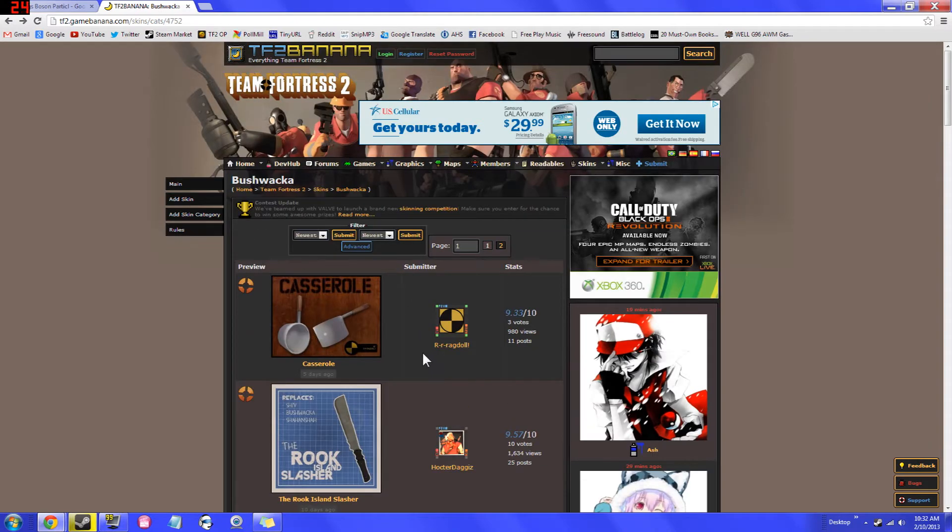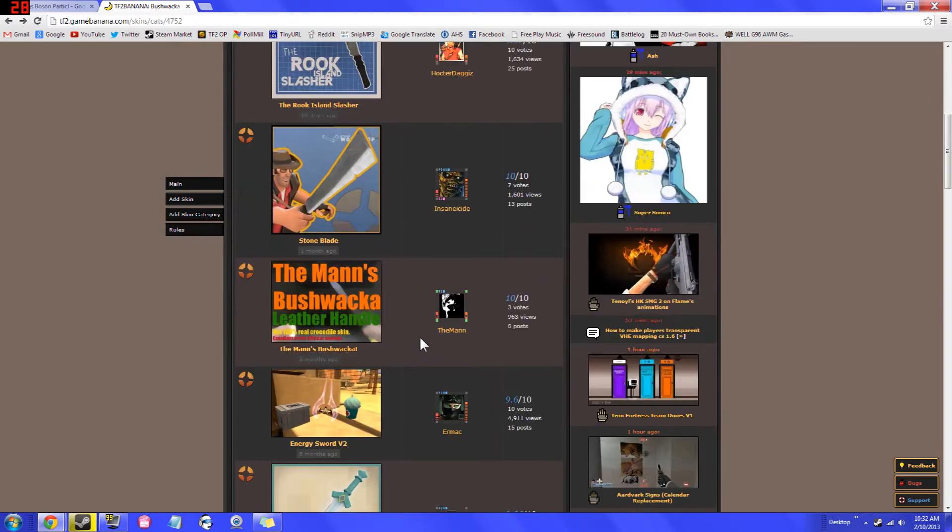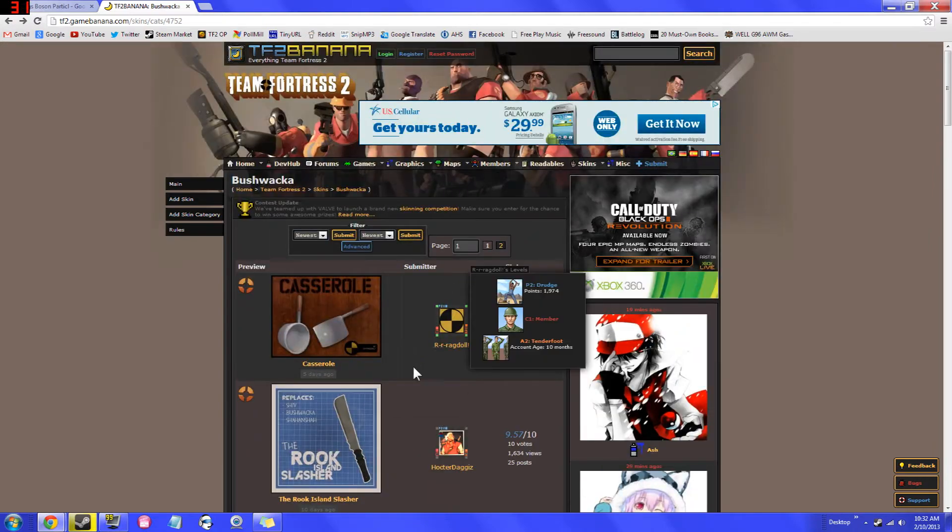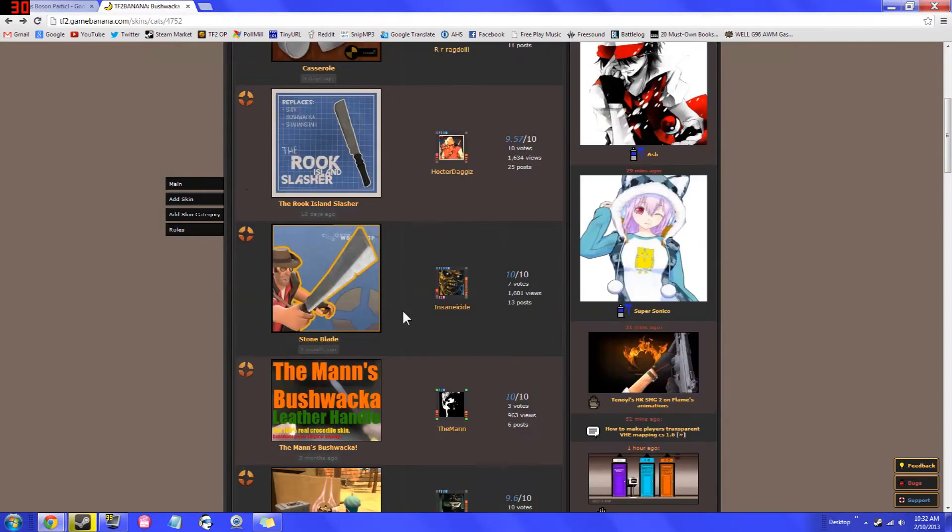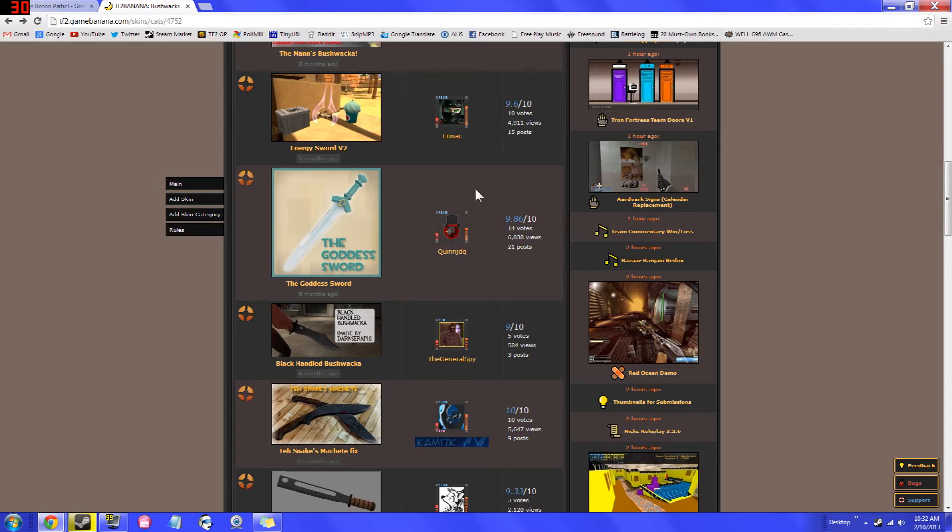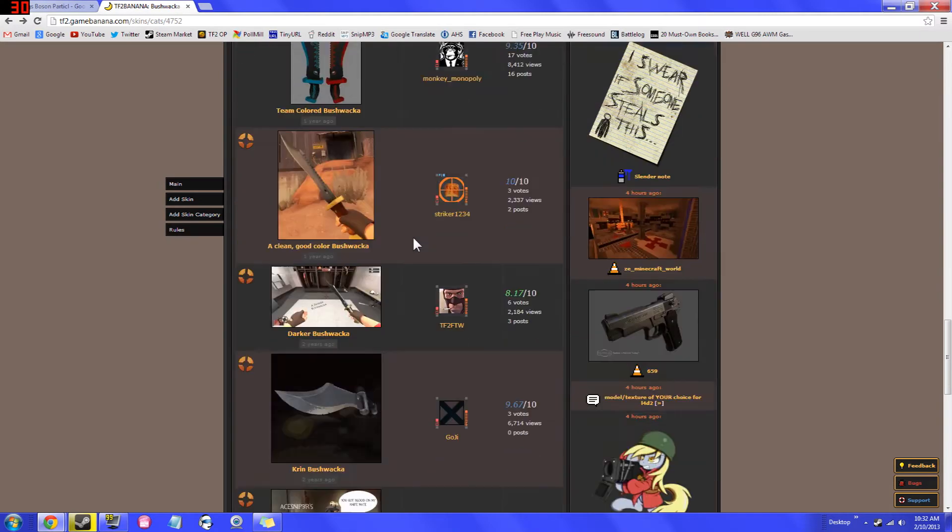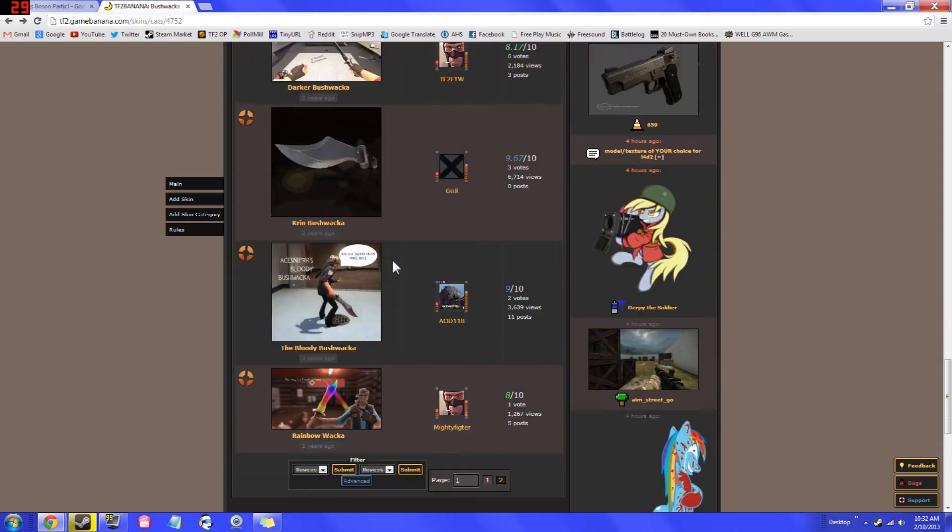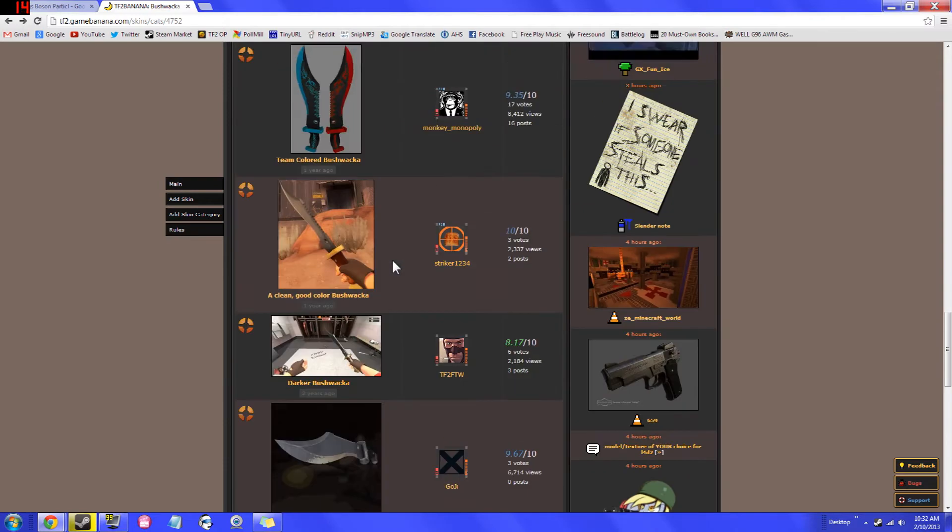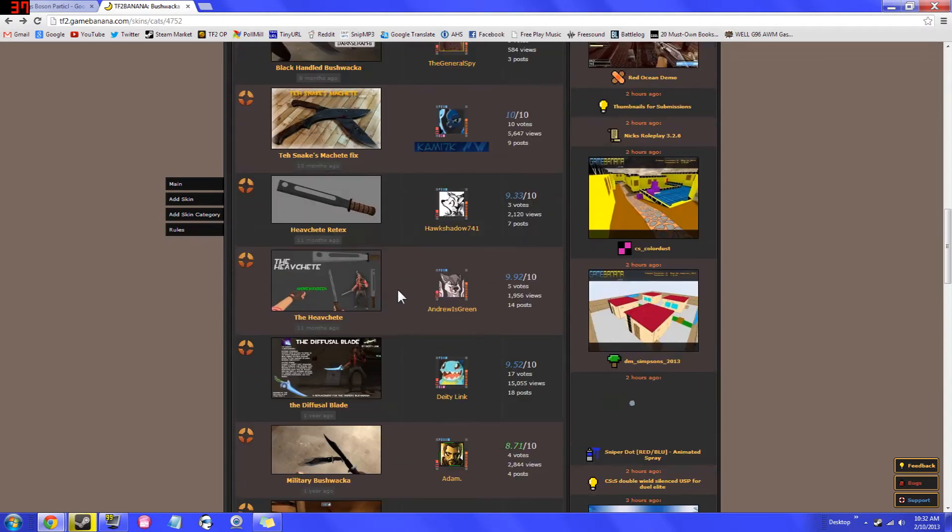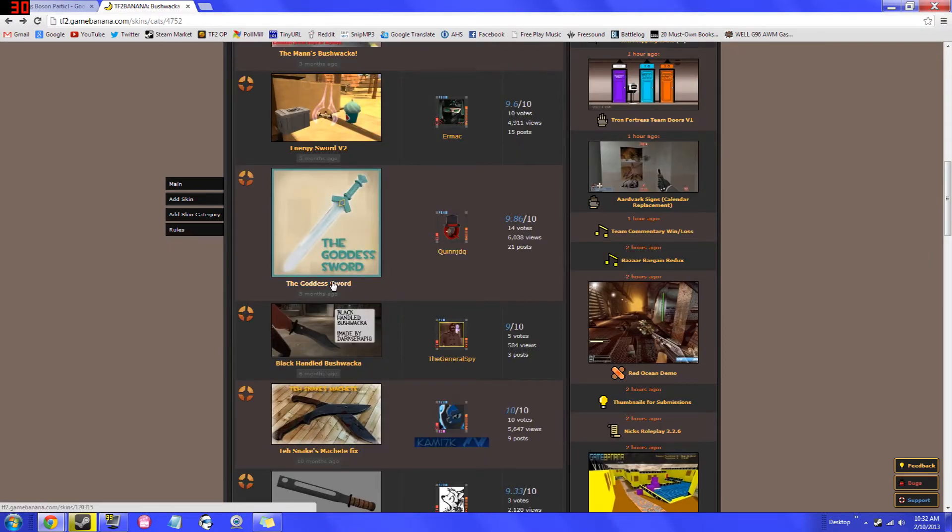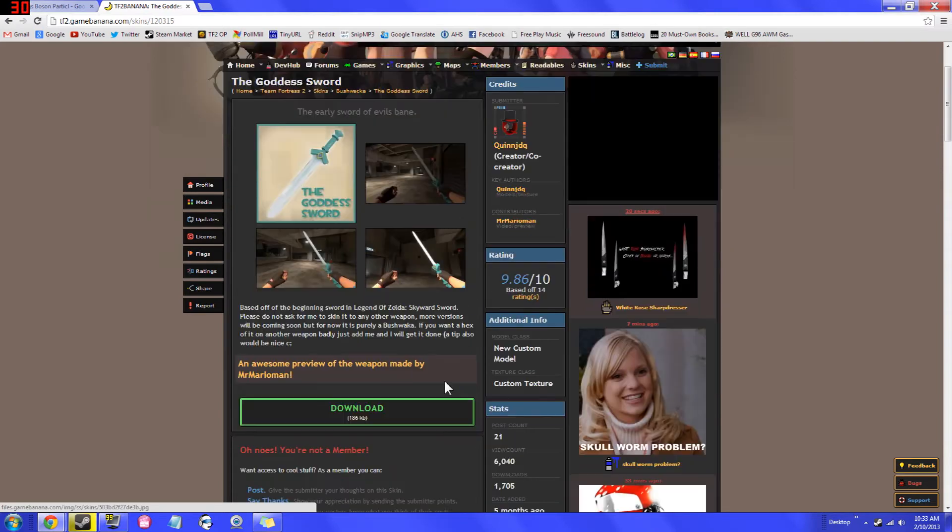For this example, we're going to be choosing the Bushwacker. And as you can see here, there's just tons of models available. For example, you have a frying pan you can do, you can have rock versions of blades, energy swords, that's pretty cool. And apparently it's a good skin too if it has a 9.6. And you can just keep on going. And this exists for every weapon, pretty much every weapon in Team Fortress 2. Very, very interesting stuff. A lot of really, really neat items on here. So I'm going to end up downloading the Goddess Sword. So we'll just click on it here.